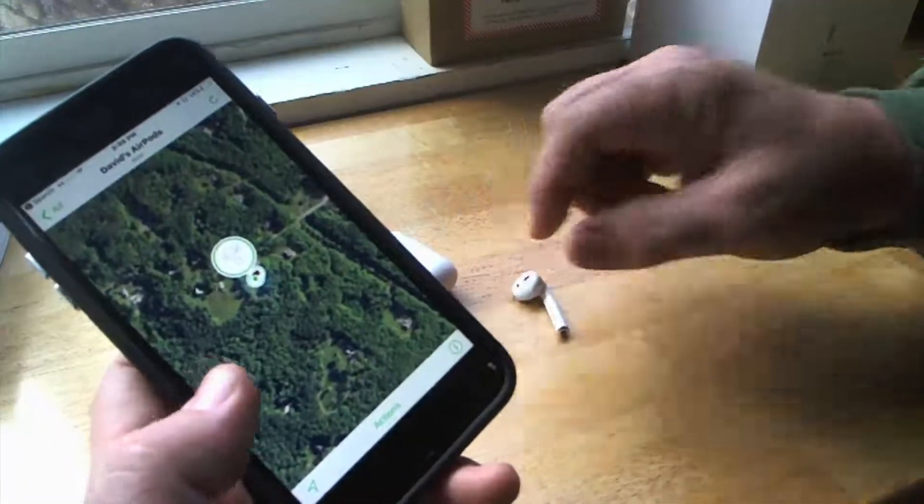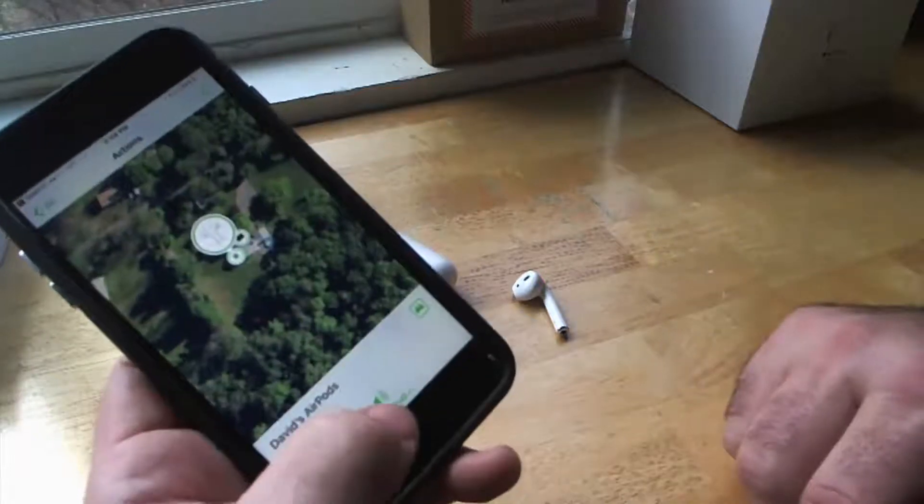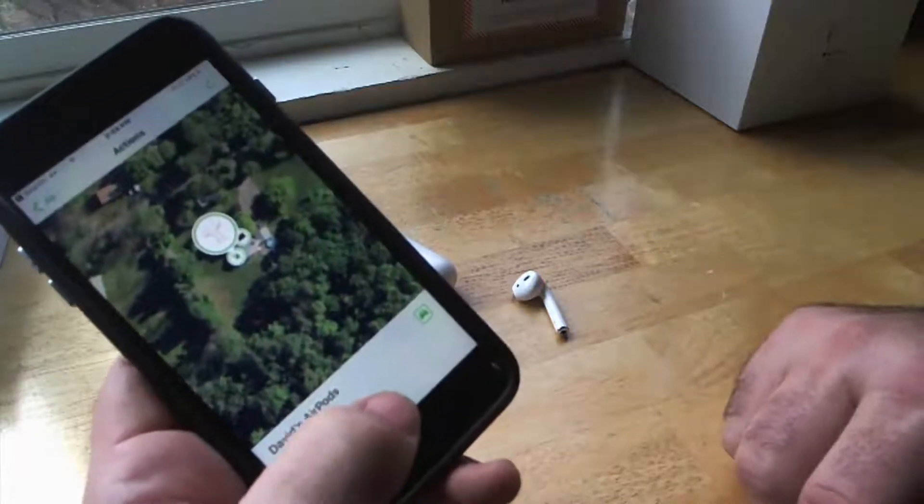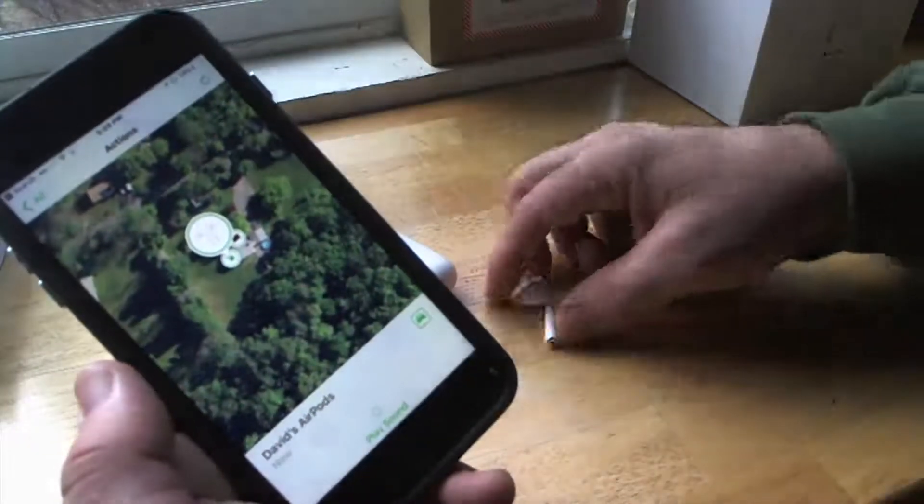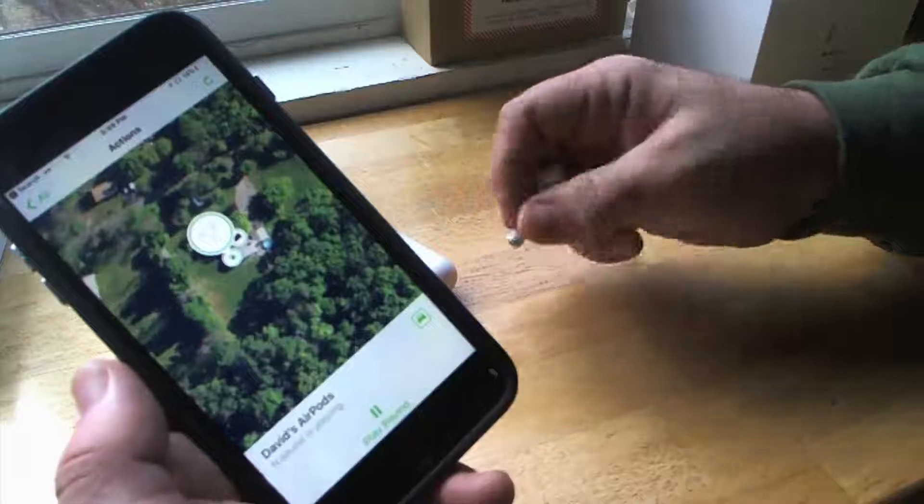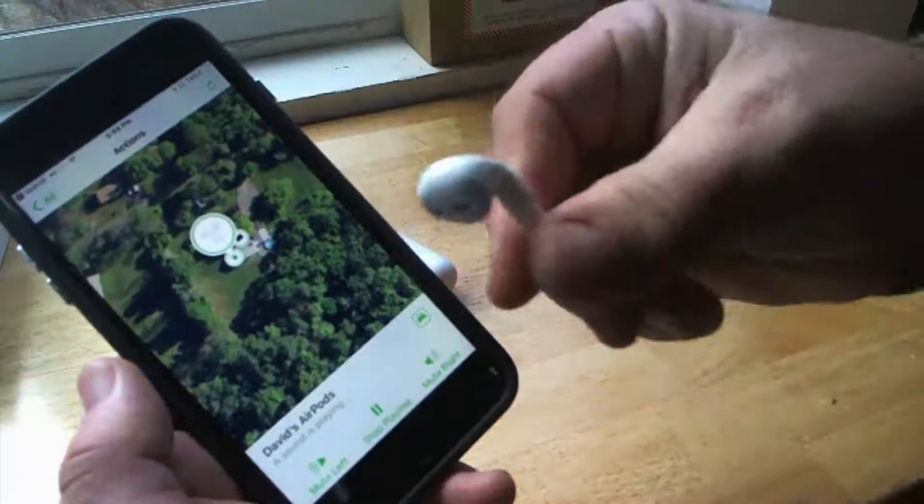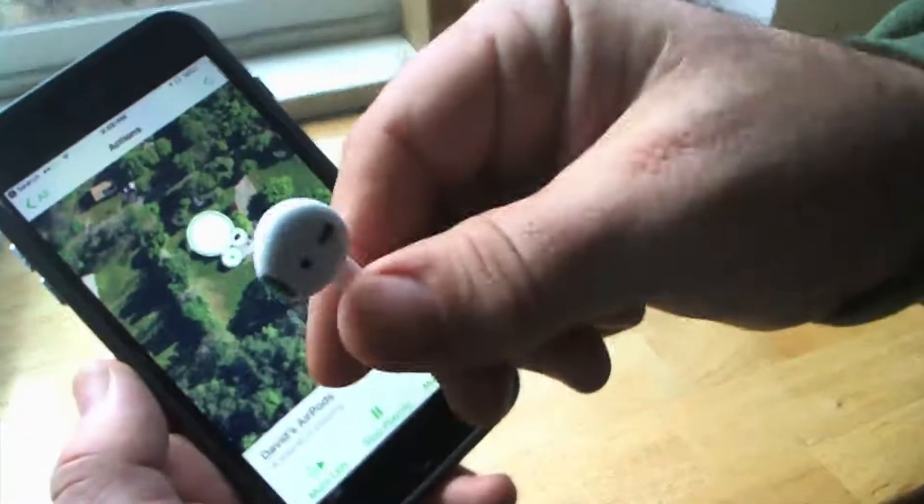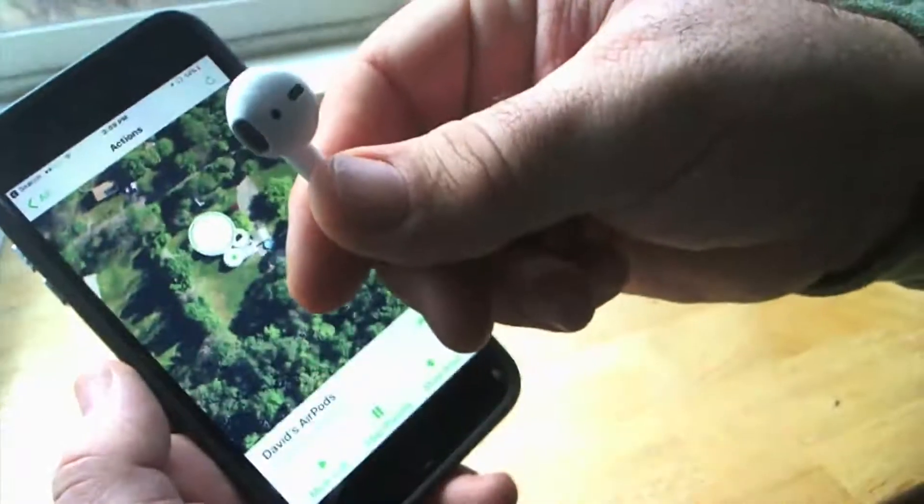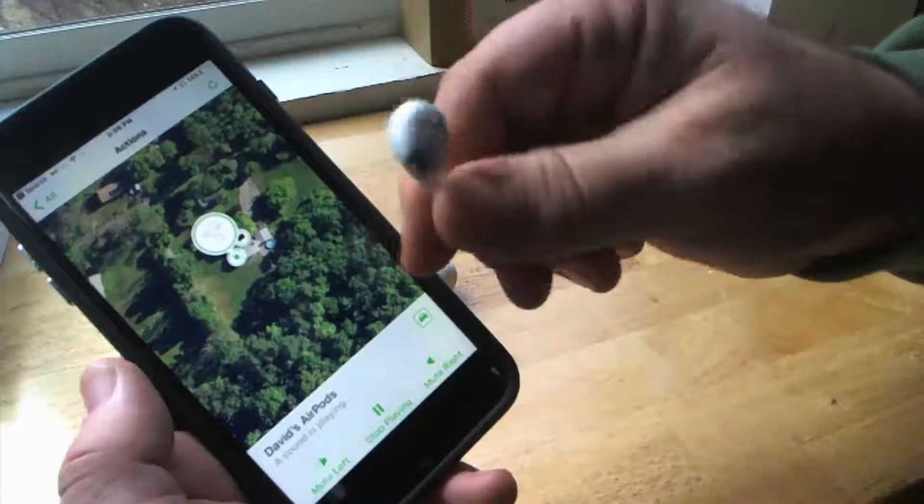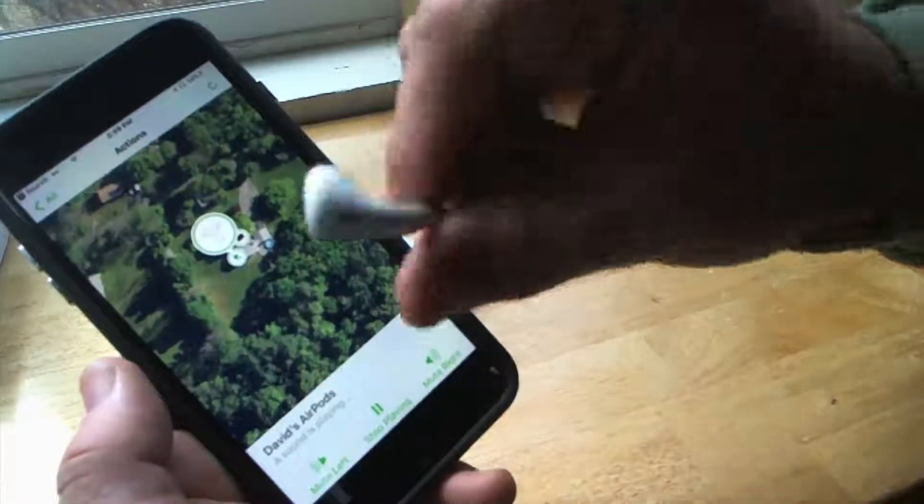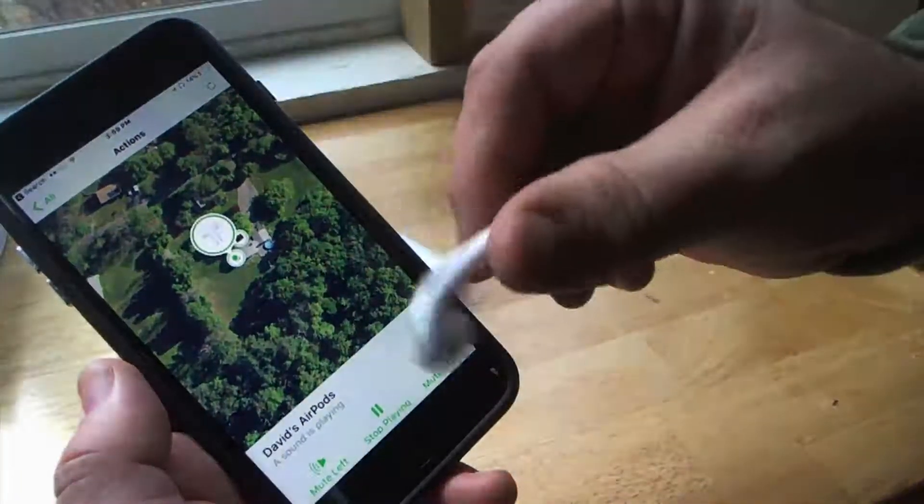So we can hit action here and we can play a sound to the AirPods. And it's going to make a high pitch sound that gets louder and louder as it goes. And that will help you.